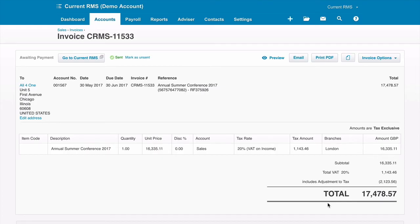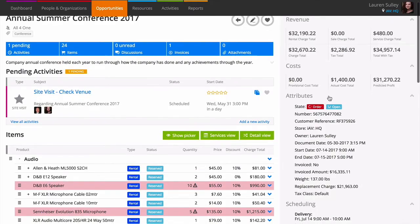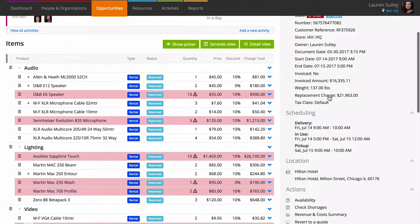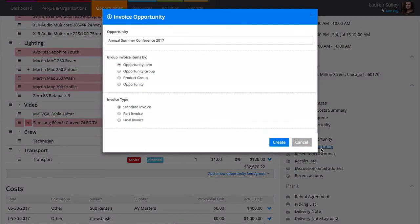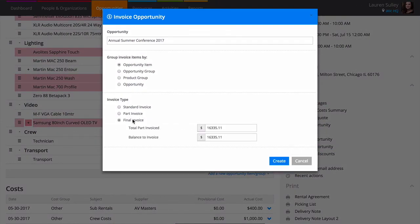When you're ready to create a final invoice, head back to your opportunity and click invoice opportunity as before. Choose final invoice as the invoice type. Current will let you know the part invoiced amount and the balance remaining to invoice. Issue and post as you did before.